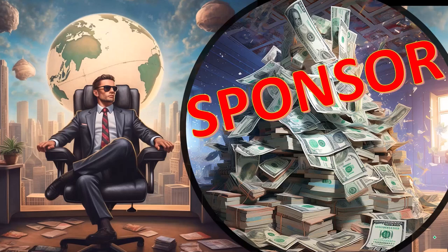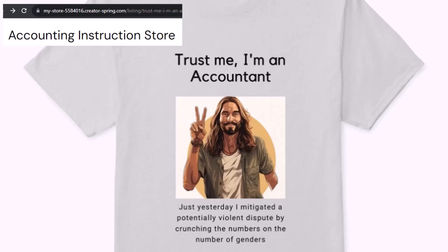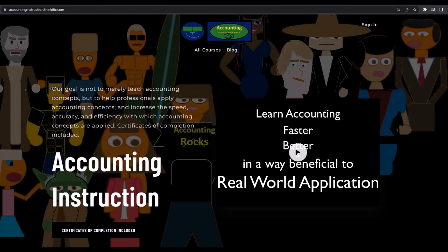First, a word from our sponsor — yeah, actually we're sponsoring ourselves on this one because apparently the merchandisers don't want to be seen with us. But that's okay, because our merchandise is better than their stuff anyway, like our 'trust me, I'm an accountant' product line. It's paramount that you let people know you're an accountant, because apparently we're among the only ones equipped with the number-crunching skills to answer society's current deep, complex, and nuanced questions.